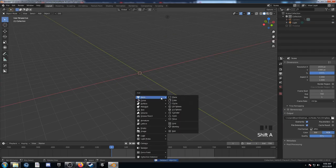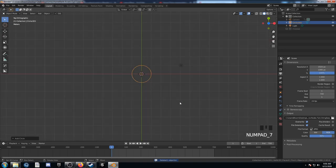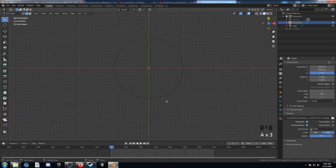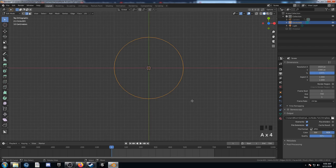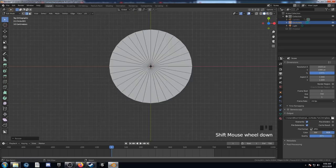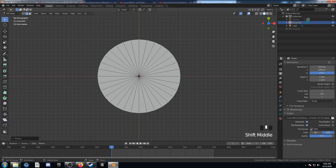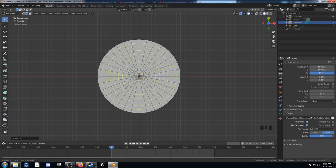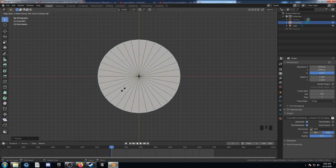Let's start by deleting our default cube. Bring in a circle and view this from the top. Tap into edit mode and hit A a couple times to make sure you have everything selected. Hit E to extrude and right-click to cancel that transform. Then hit S and 0 to size everything into the middle. Then do CTRL R and use the mouse wheel to scroll up until we have 12 edge loops — you can see the number in the bottom left. Left-click and then right-click to keep them in the original place.